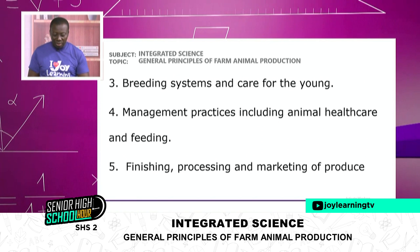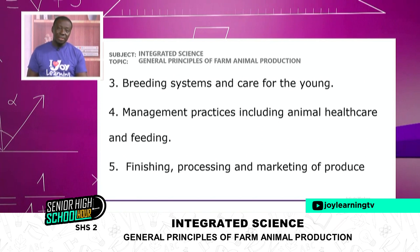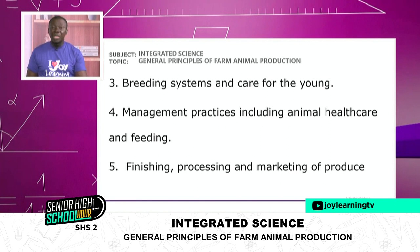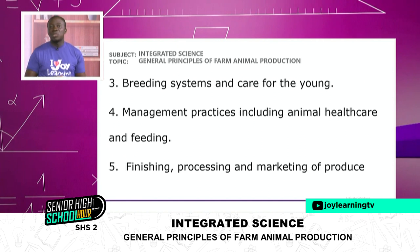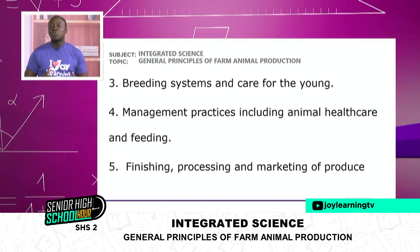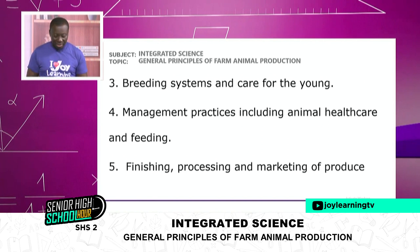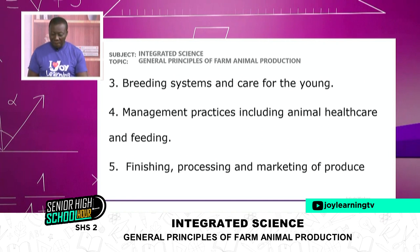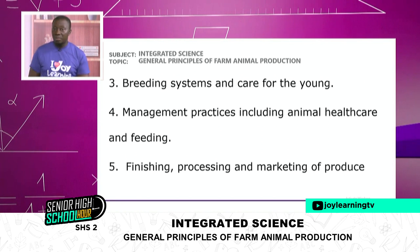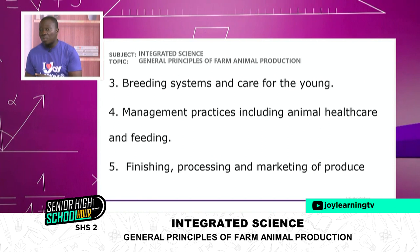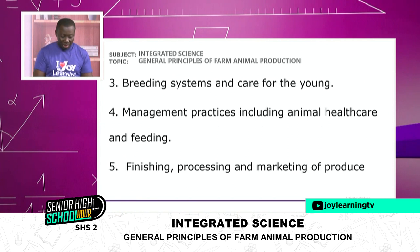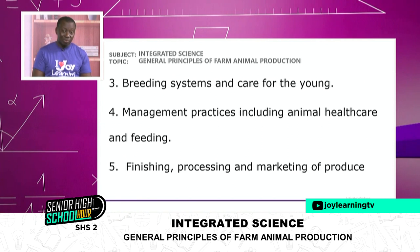The fourth activity is management practices including animal health care and feeding. And the last one is finishing — processing and marketing of produce. You've done all the selection, taken care of them, given them medicine — now how do you get your product to market? You have to find buyers, search for those people, so you can make the income you've been thinking or dreaming about.